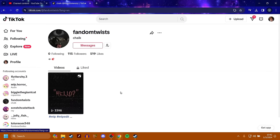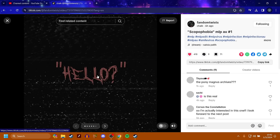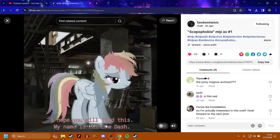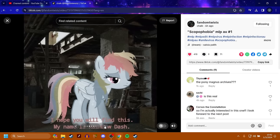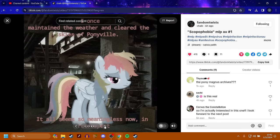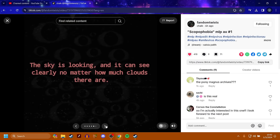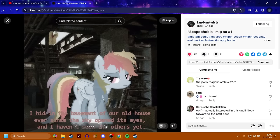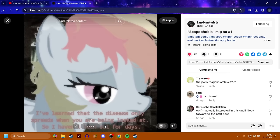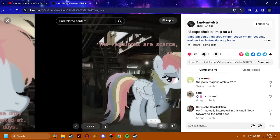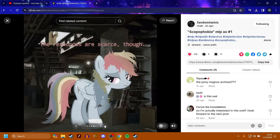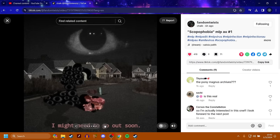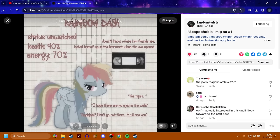Next up is Fandom Twists. Hello? I hope this is working. I hope you will find this. My name is Rainbow Dash. I once maintained the weather and cleared the skies of Ponyville. It all seems so meaningless now. I hid in the basement of our old house ever since the sky opened its eyes. I learned that disease only spreads when you are being looked at, so I haven't been out for days. The resources are scarce, though. I might need to go out soon. That's Pinkie Pie, and she's like all black with eyes? This one is called Scopophobia.